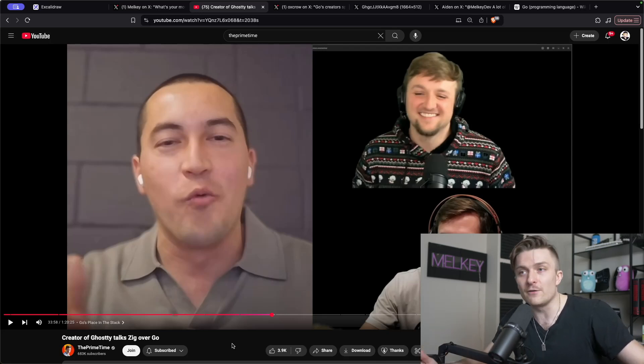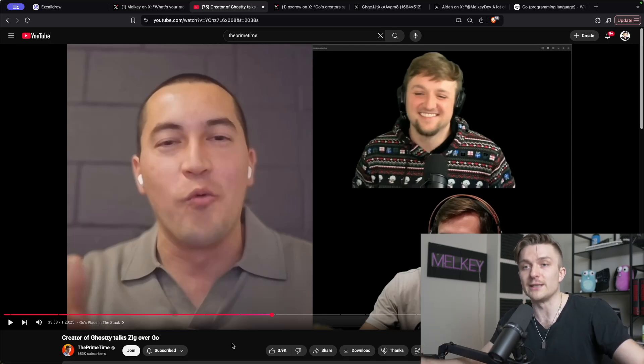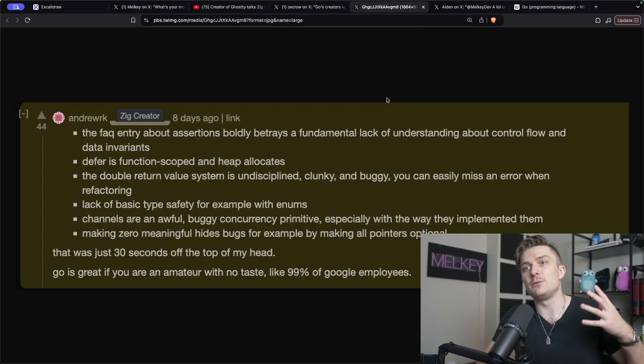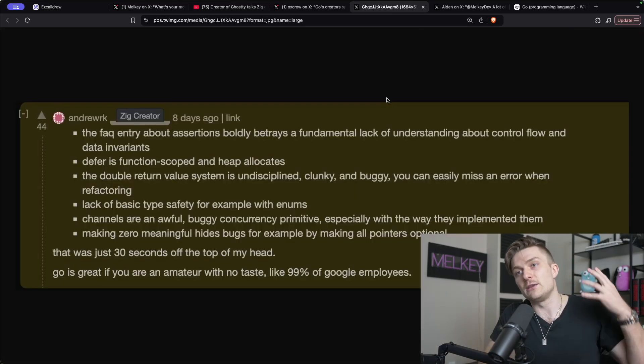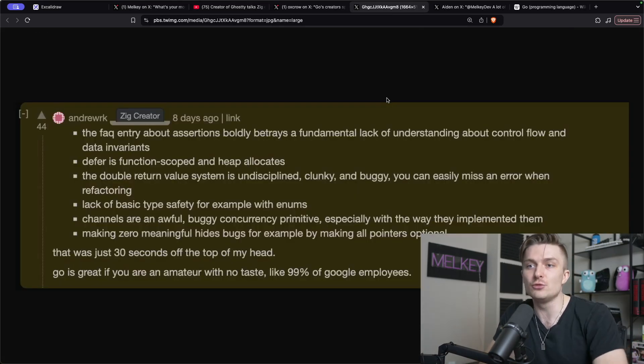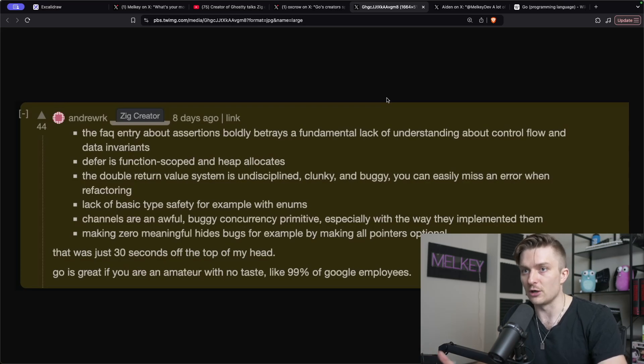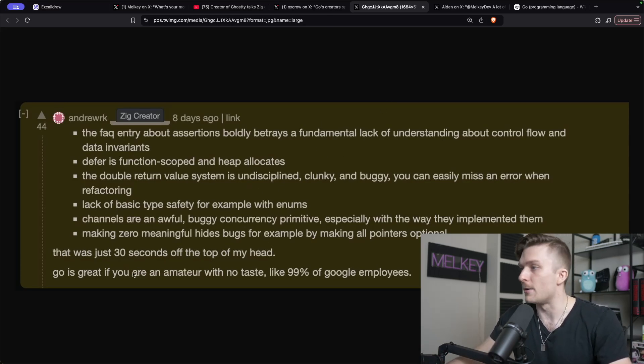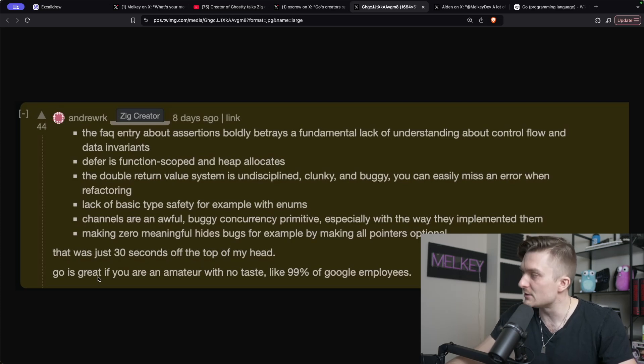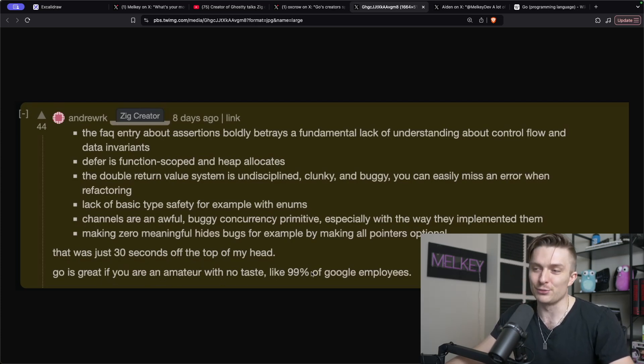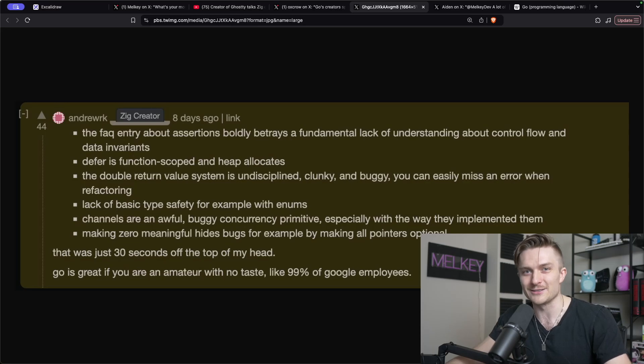But then you have people like the creator of Zig, Andrew Kelly. I found this post on Reddit where I believe he was doing an FAQ, and he basically just said that Go is great if you're an amateur with no taste, like 99% of Google employees.